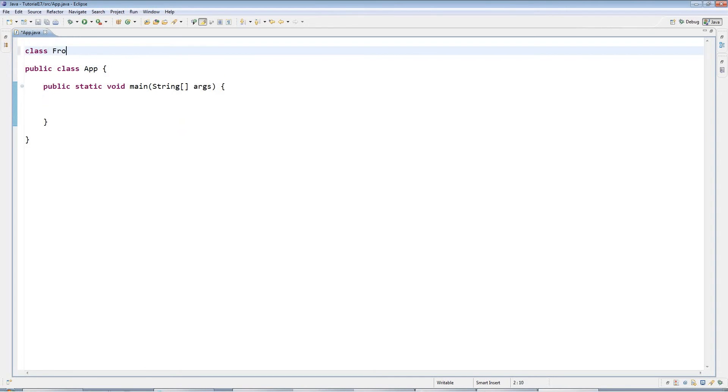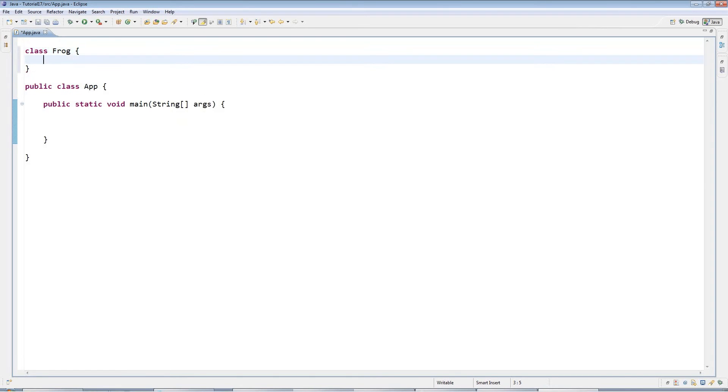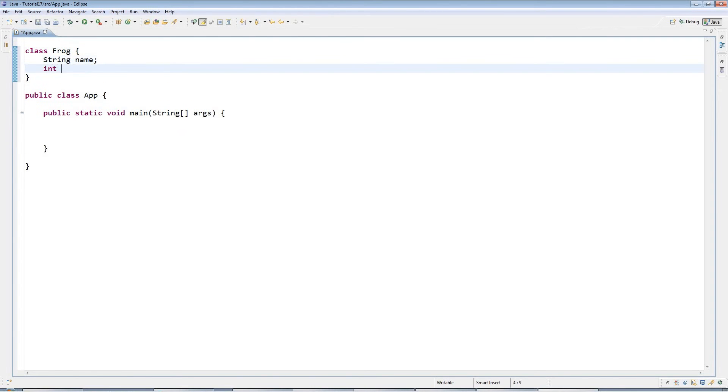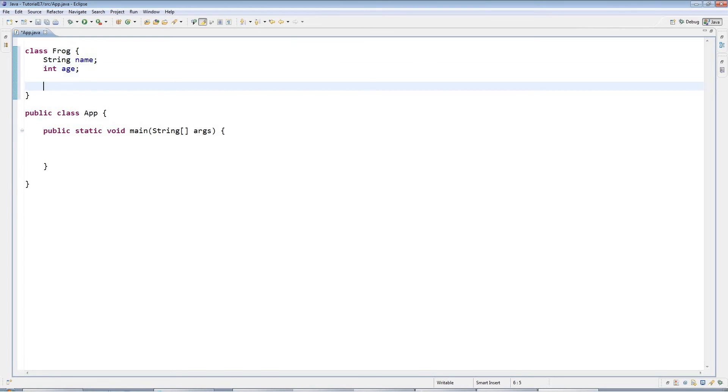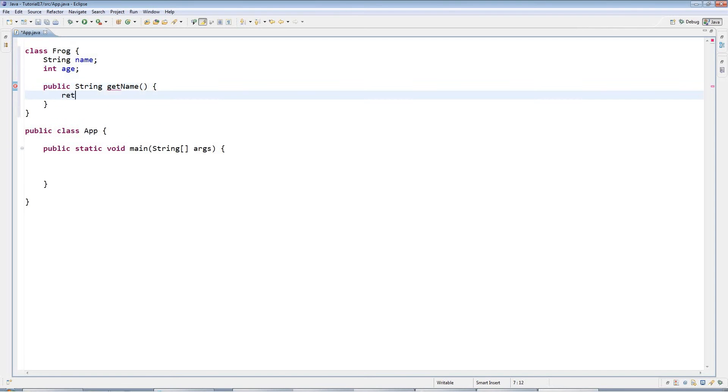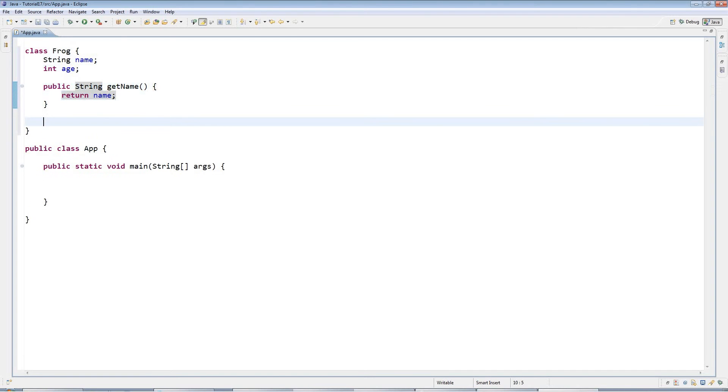I'm going to create a class which I'll call Frog. I'll give Frog a string name and an int age. We've seen in previous tutorials how to create get methods, so I'm going to give it a getName which returns the name and a getAge which returns the age.